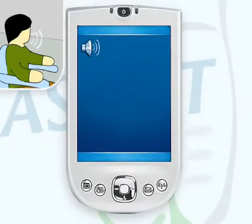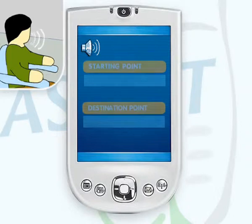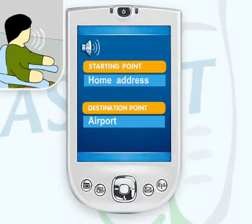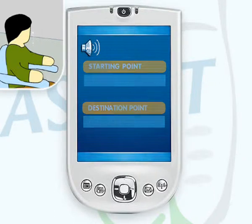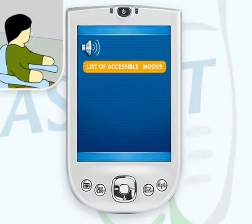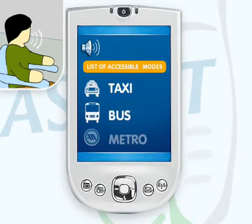John uses his PDA to plan a trip to the airport. He enters a start point — his home address — and a destination point — the airport. On entering his required destination, Askit provides a list of accessible modes of transport to the airport. The Askit device offers him the options to use a taxi, the bus, or the metro.